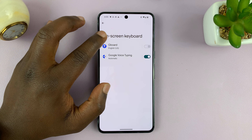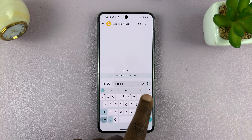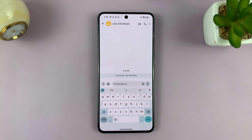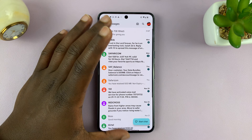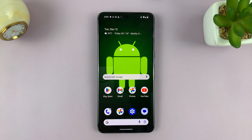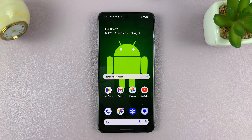Now here, what you want to do is tap on text correction, and then enable 'show suggestion strip' — that is predictive text. If you enable that, you're basically turning on predictive text. When you go back to your keyboard, you'll notice that the predictive text is now there, and you can see the predictions or suggestions as you type along.